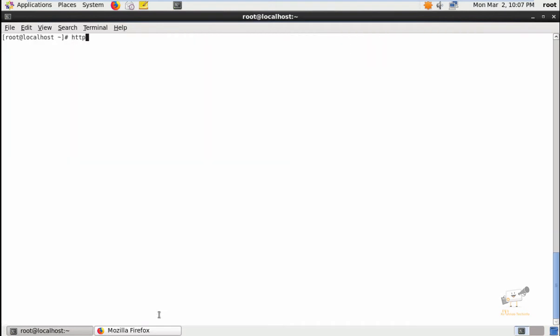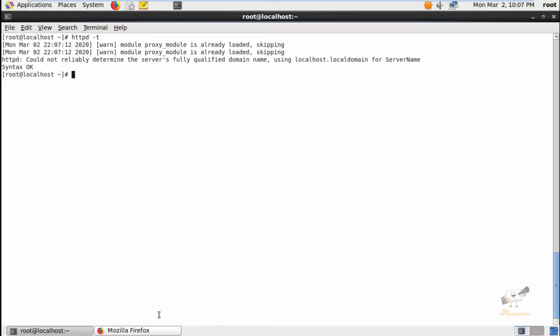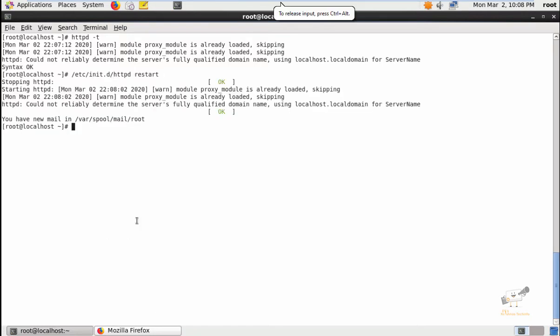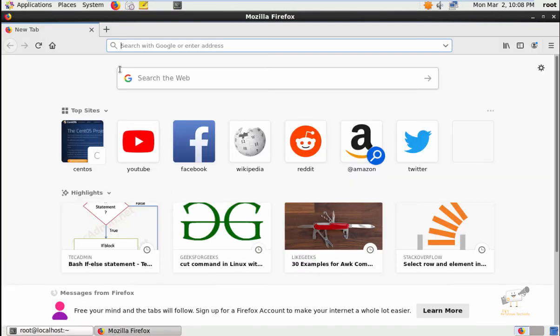Next, you can check the httpd configuration. Now the syntax is okay. Now restart the Apache server. The Apache server is restarted. Now we can access the application.